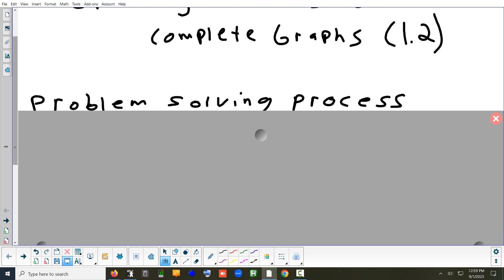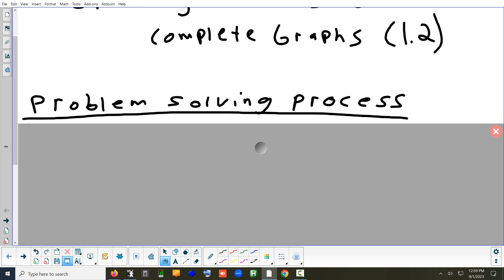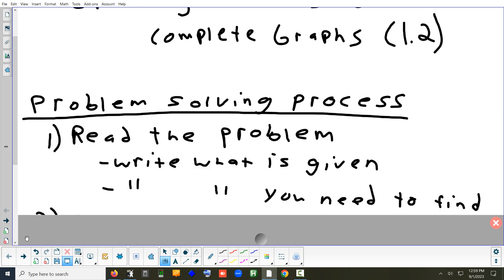We're going to do a problem in a minute, but first let's give you a general idea of how to think about solving problems — really any kind of problem. The first thing is when you read the problem, you have to determine two things: one, what do I get from reading the problem, what are they giving me? And two, what is it that they actually want me to figure out? If you don't know what a question is asking you to do, you're not going to be able to solve it.